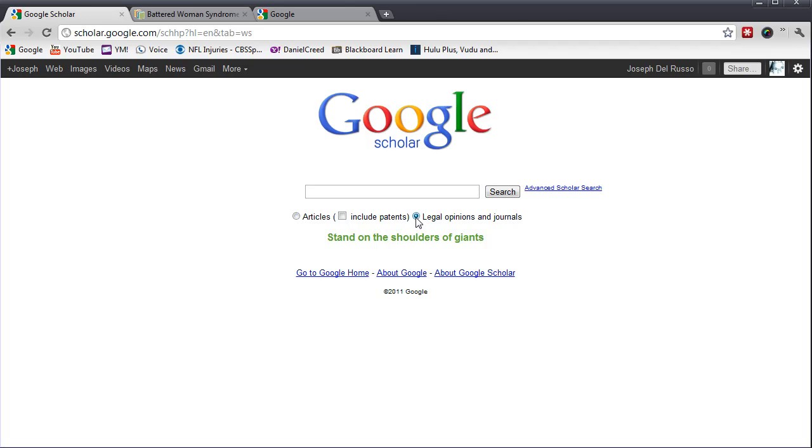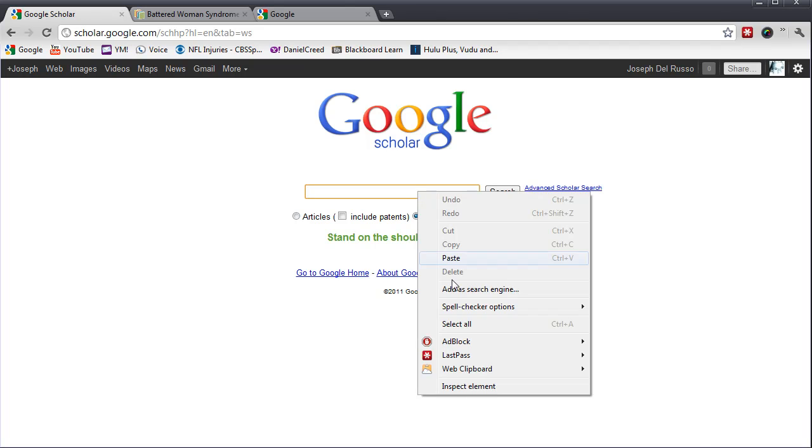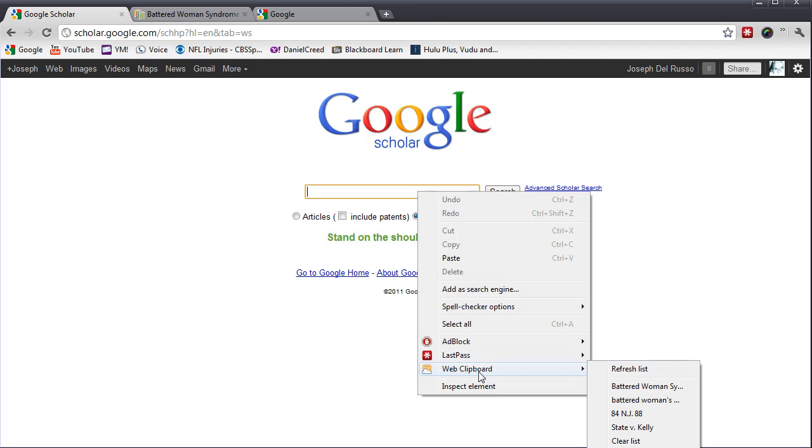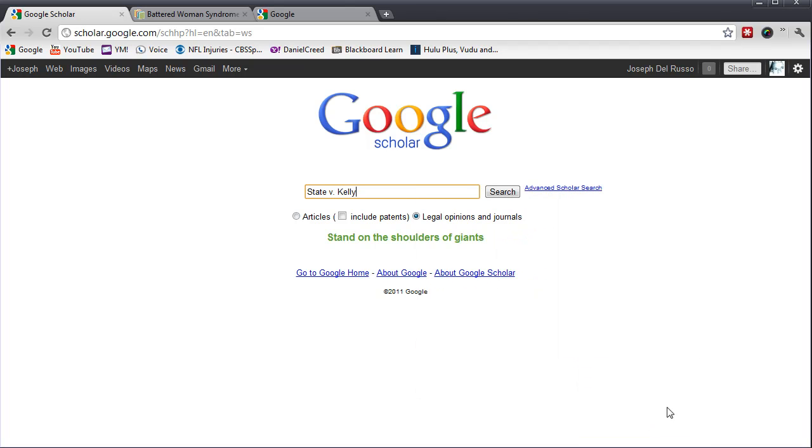Once you do that, put in your search term. If you know the name of the case, that might work. I'm going to put in State v. Kelly. That's a landmark case that allowed the battered woman's syndrome as a defense in a criminal case.